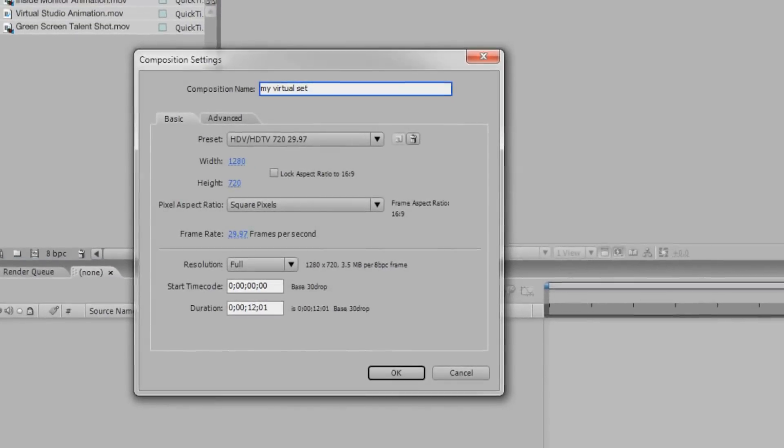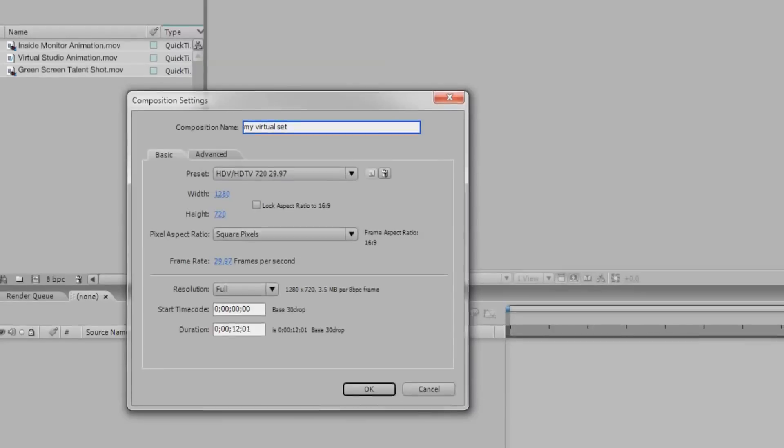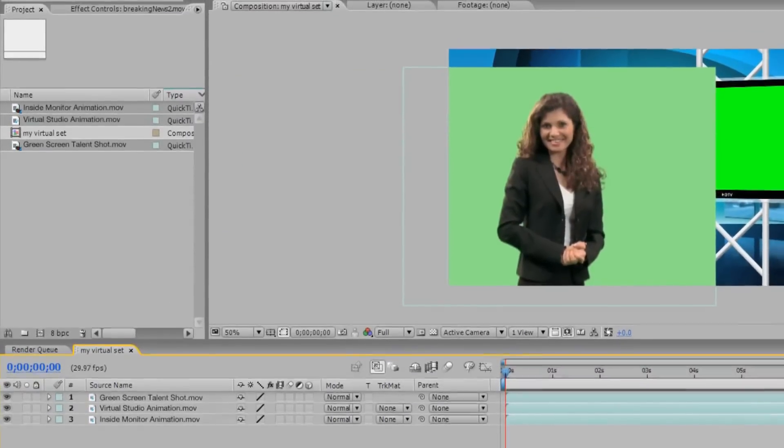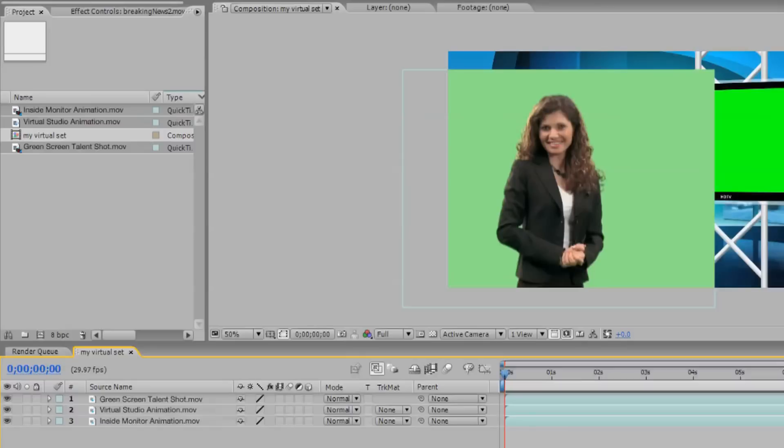Now, create a composition and drag the three files into the composition. Make sure your files are in the following order from the top: The first layer contains your talent footage shot on green screen. The next layer is your virtual set. The bottom layer will be the footage you would like displayed in the virtual studio.